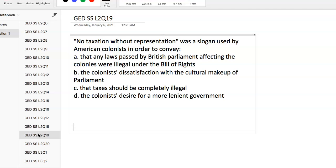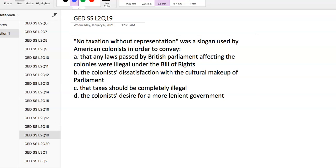Question 19: American colonists - 'no taxation without representation.' What was that trying to convey? It was to say that any laws passed by British Parliament affecting the colonies were illegal under the Bill of Rights. Many individuals in the 13 colonies believed that as they were not directly represented in the distant British Parliament, any laws it passed affecting the colonists were illegal and were a denial of their rights as Englishmen. This was a big part of America becoming a country on its own.